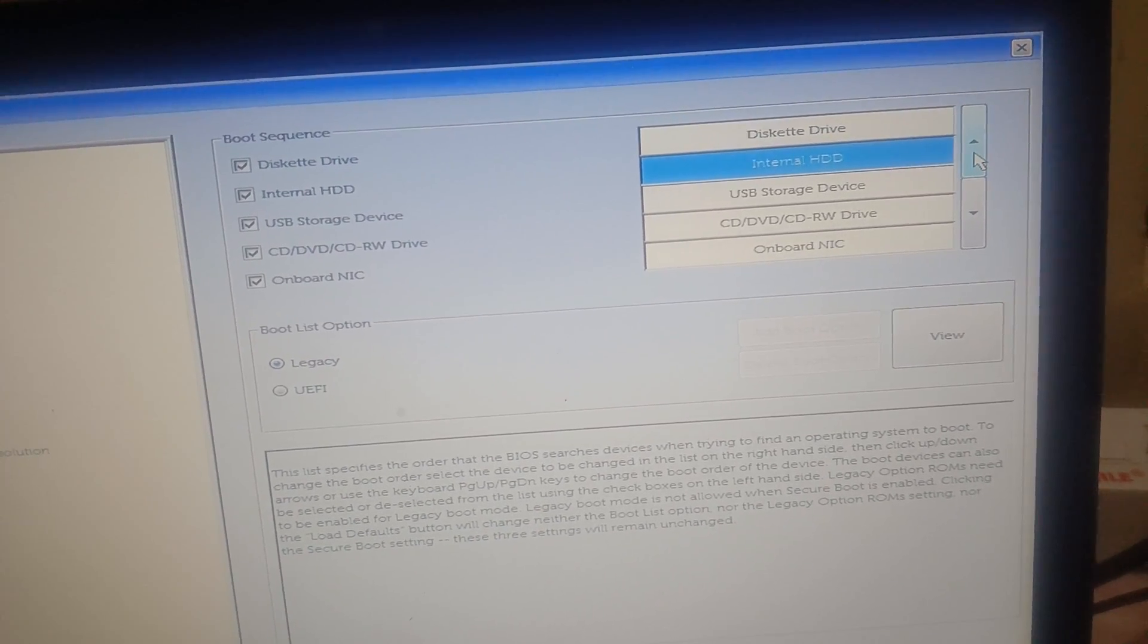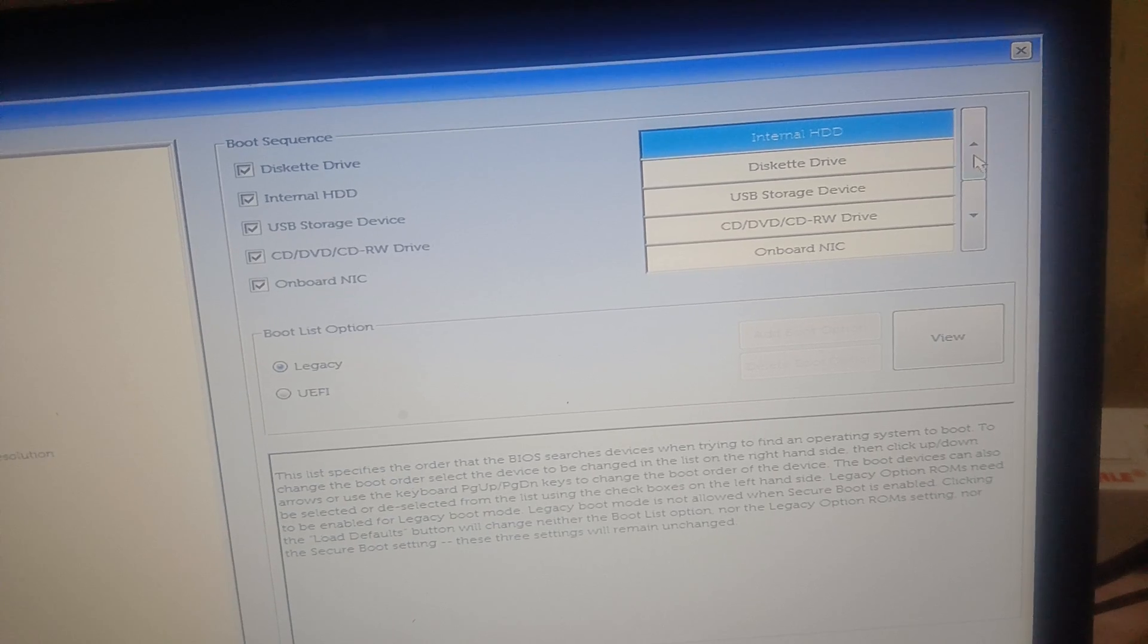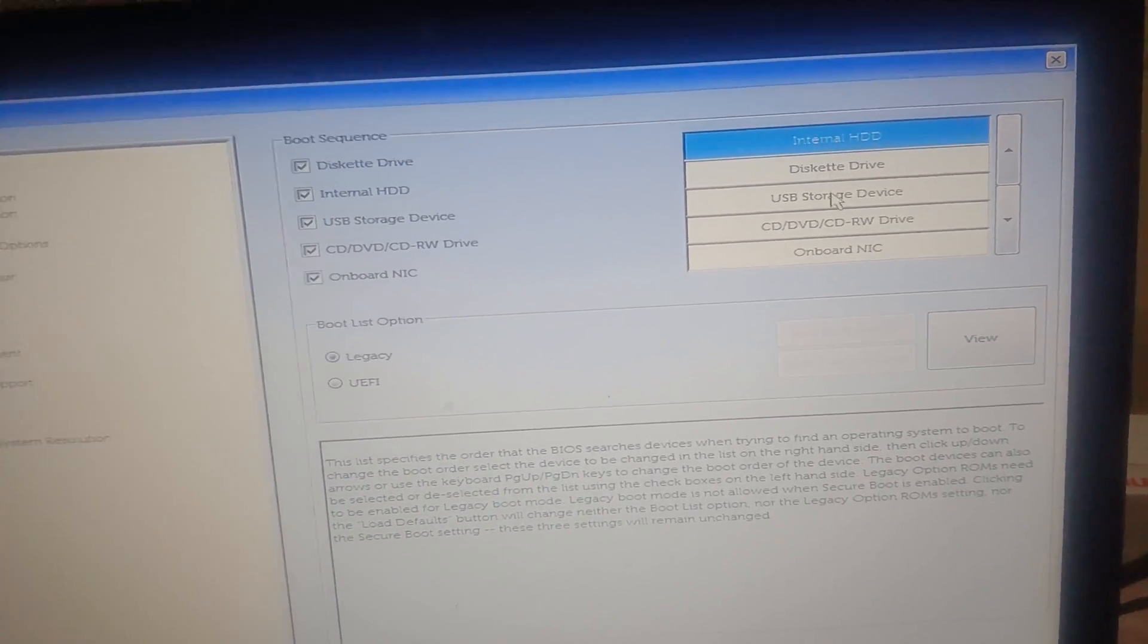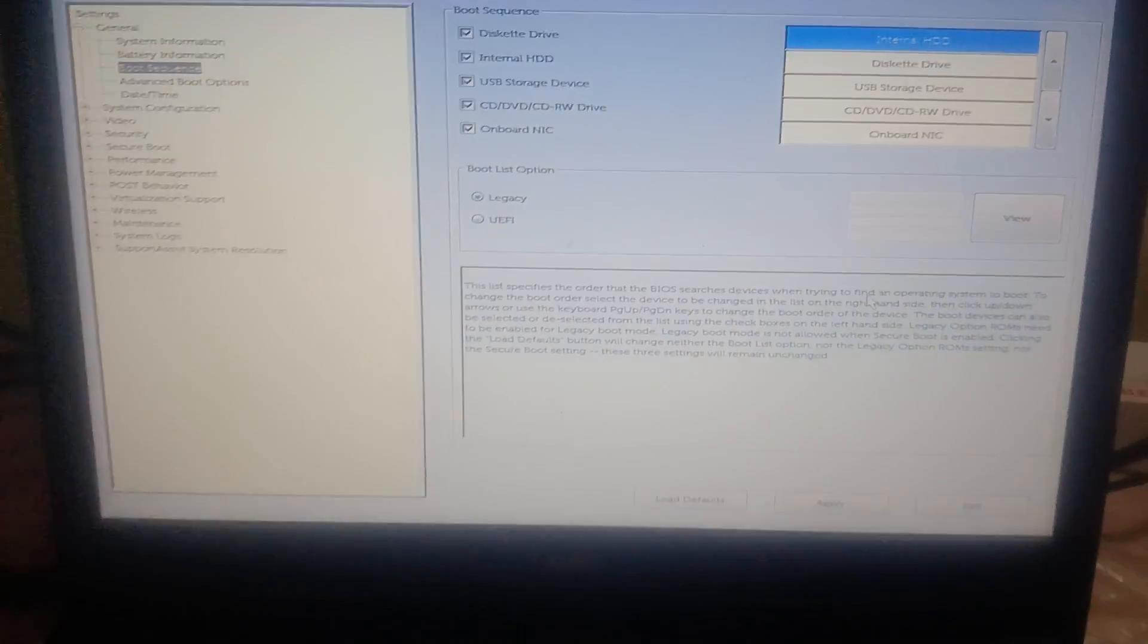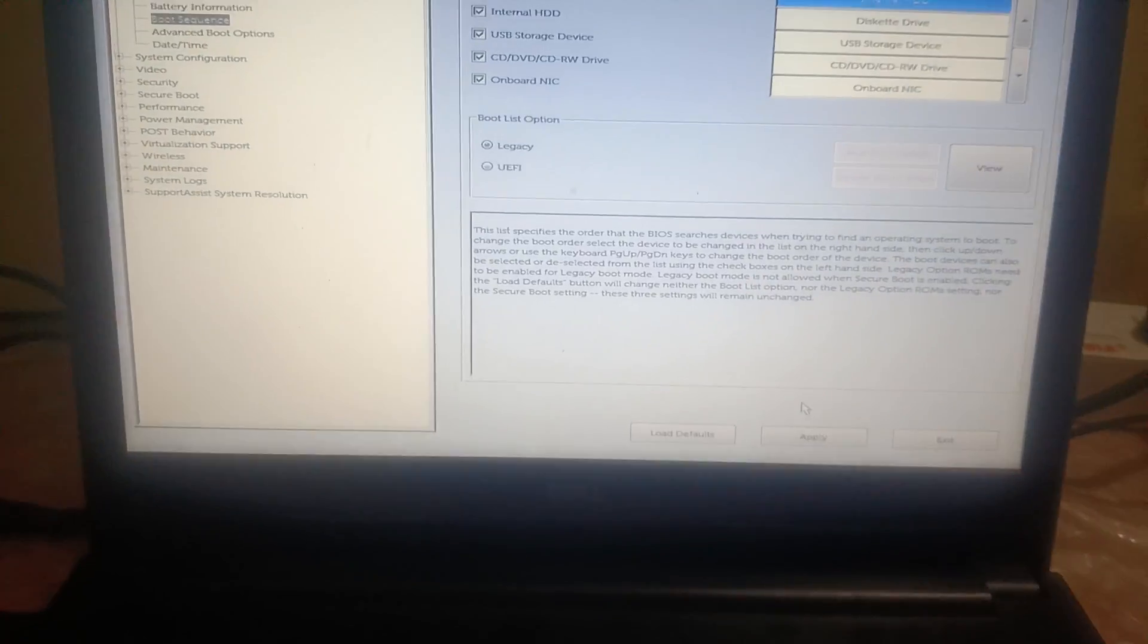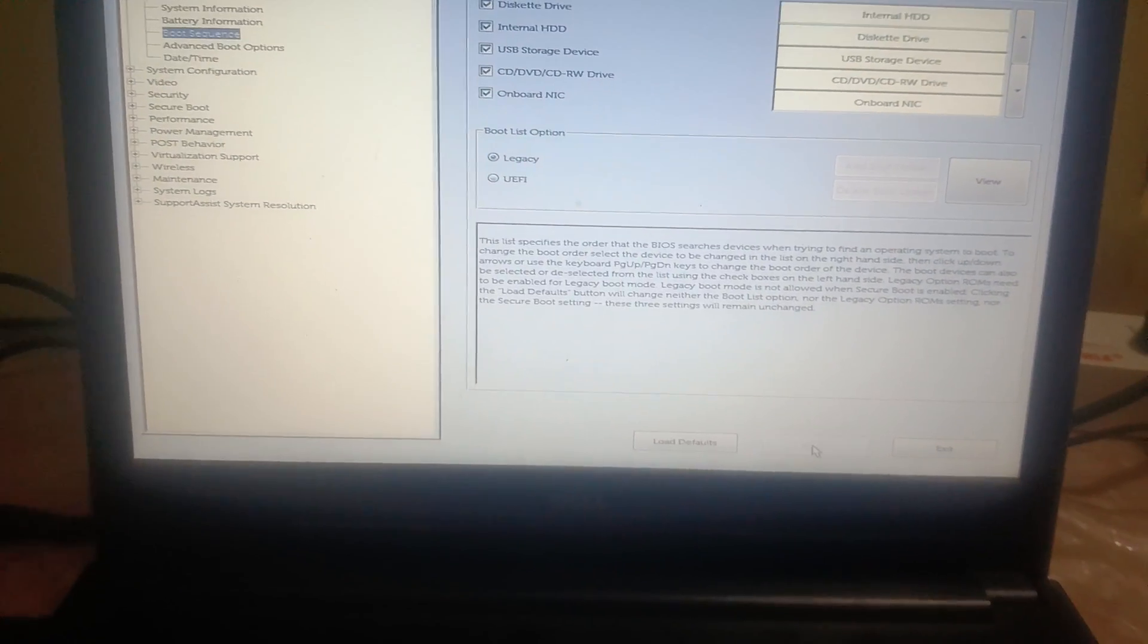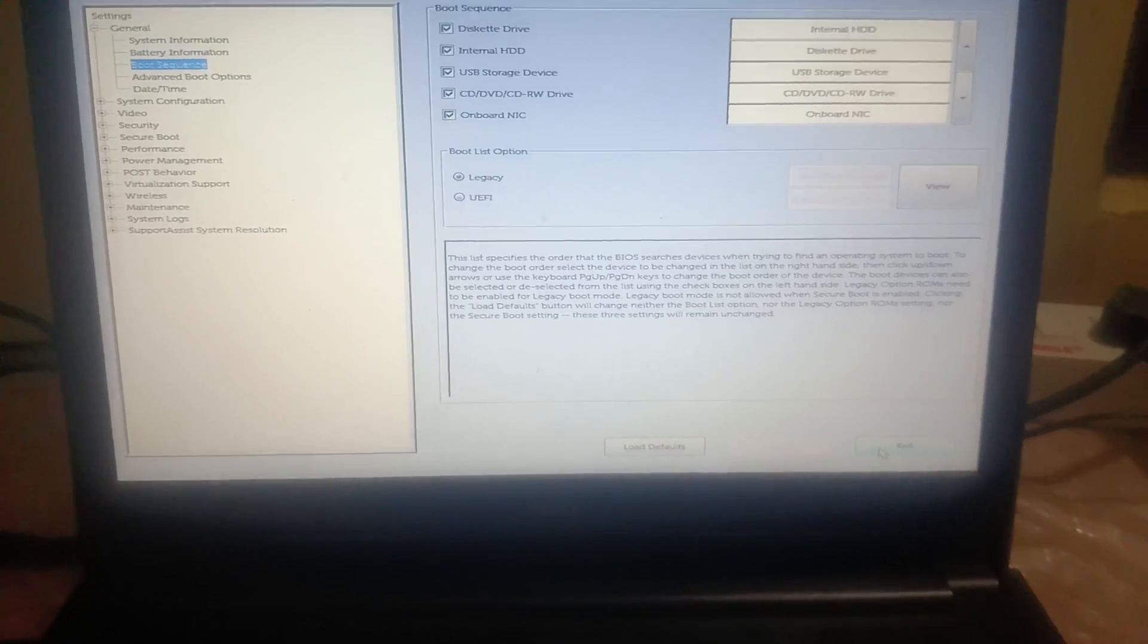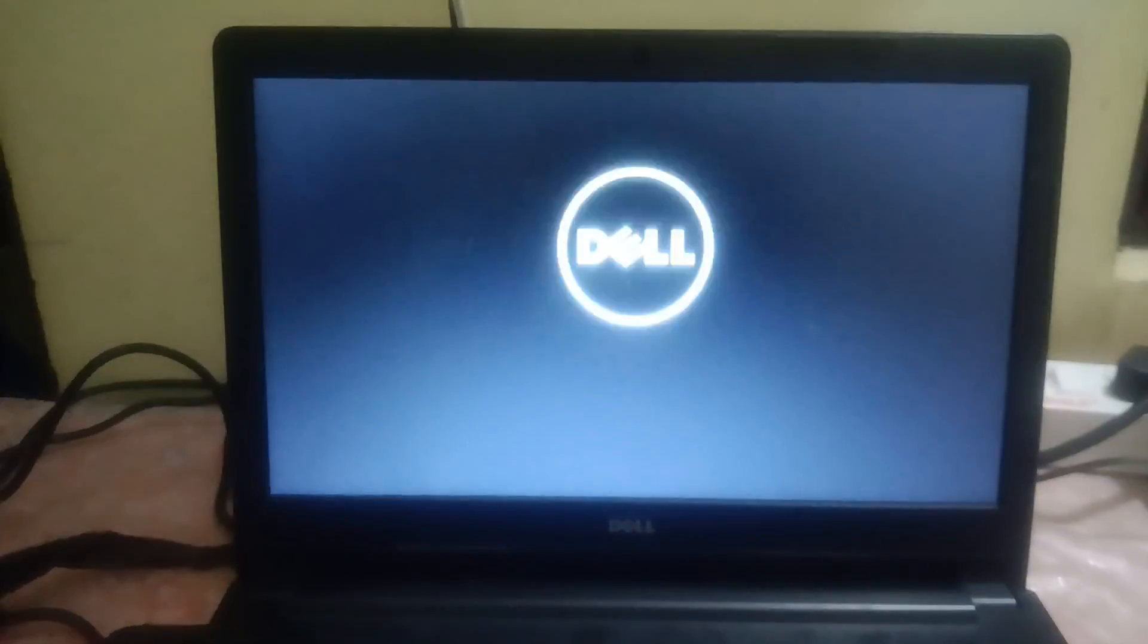Then click on Apply and then click on Exit and see if it fixes the issue. So basically our goal is to make sure that the bootable drive is on the priority on the first.